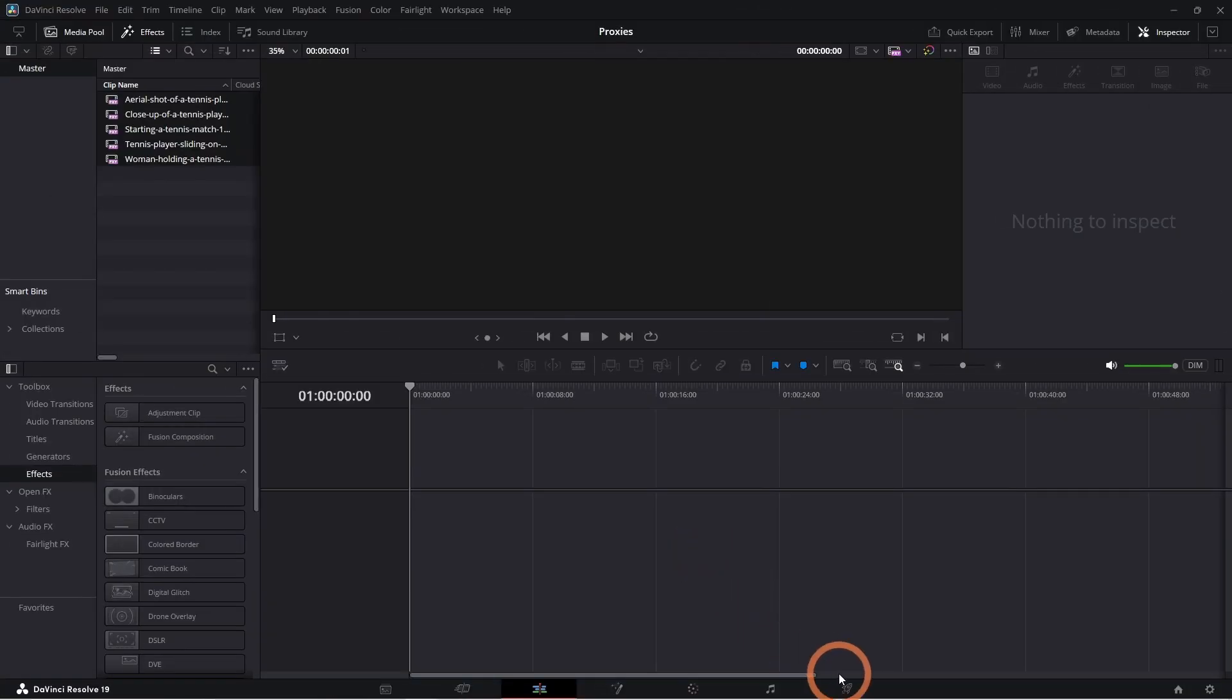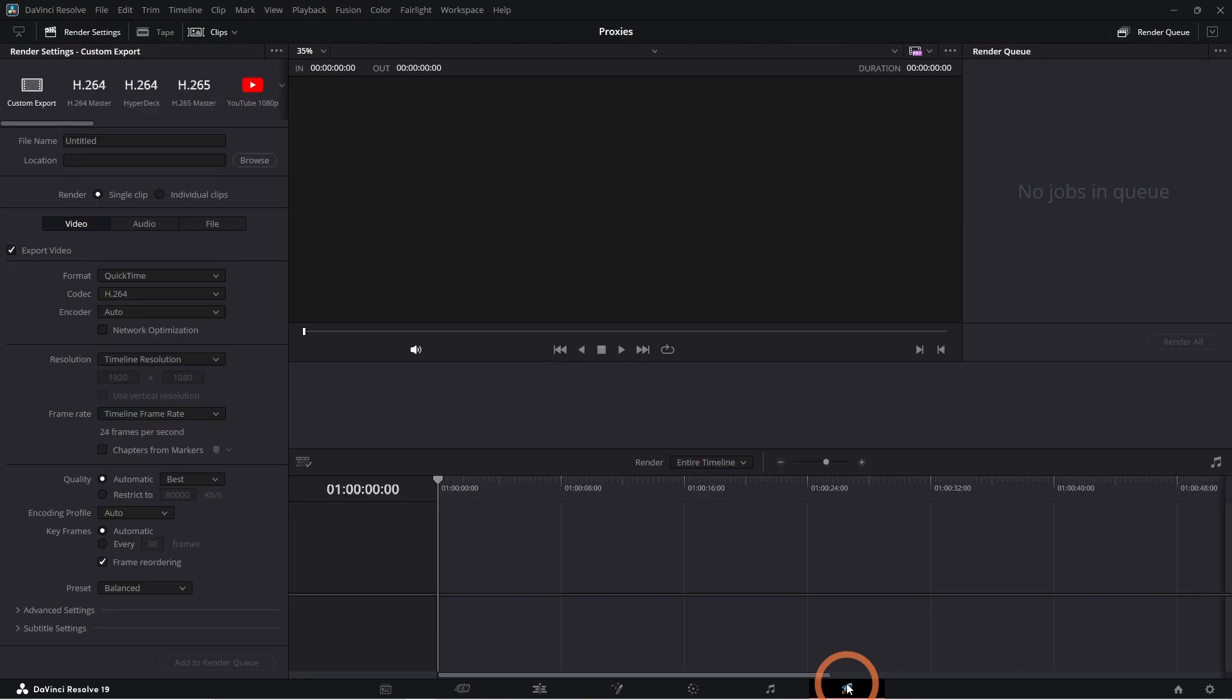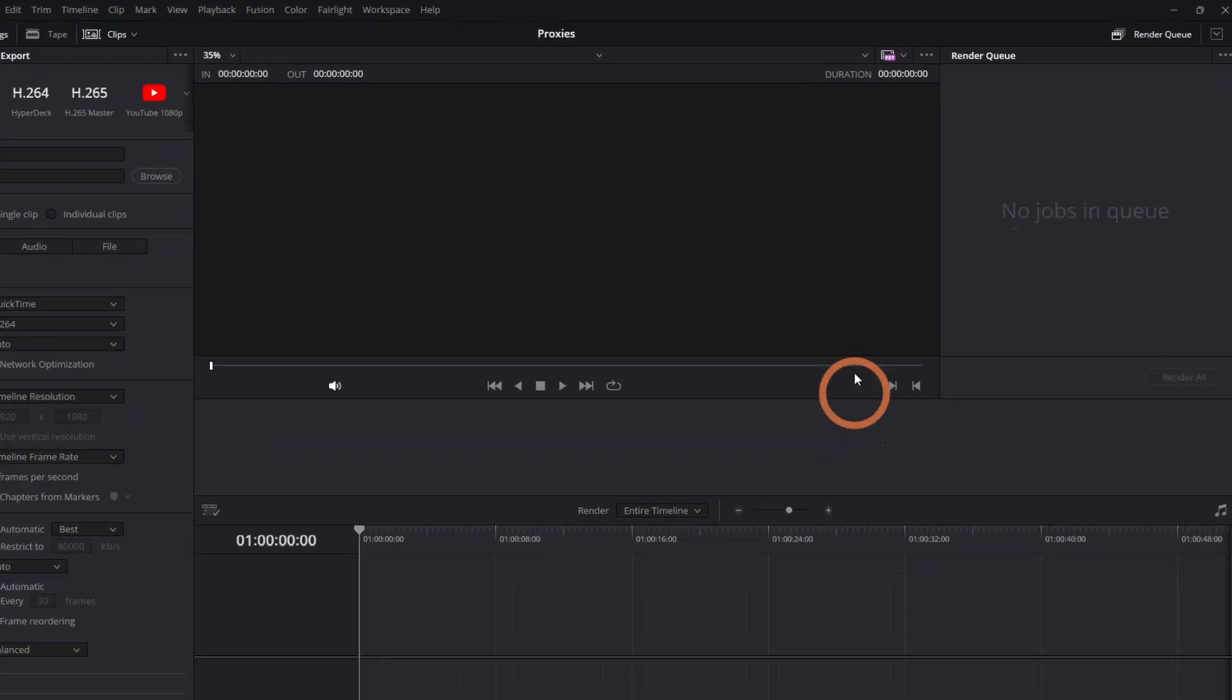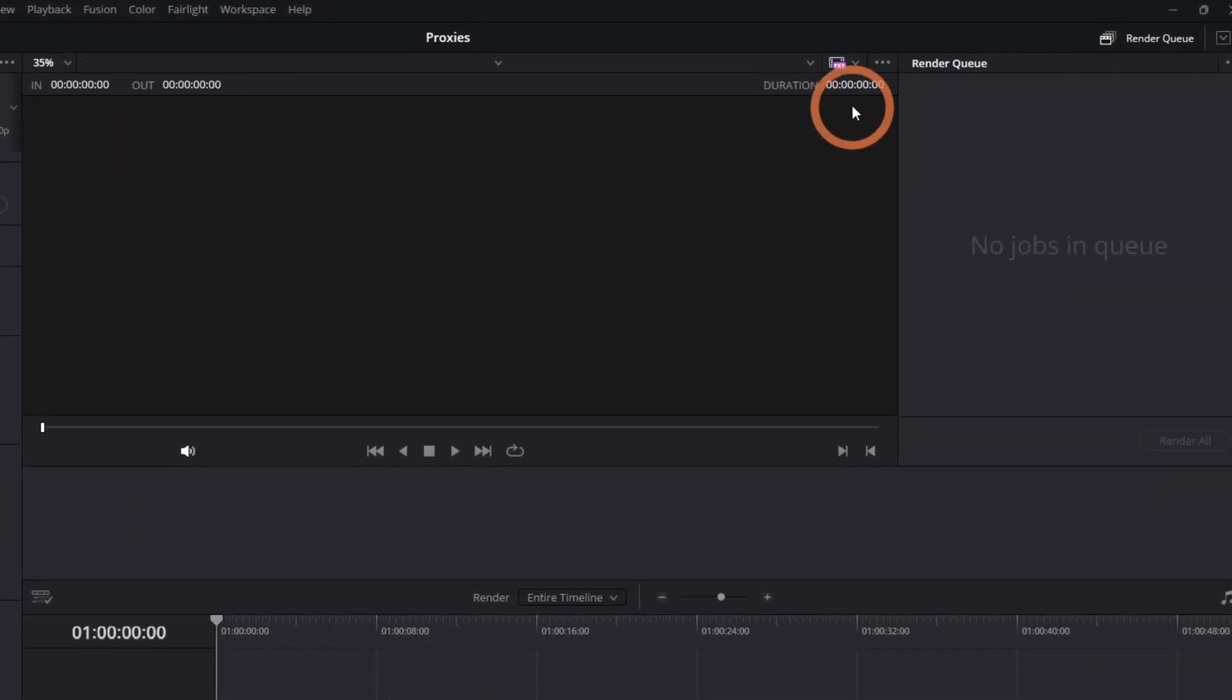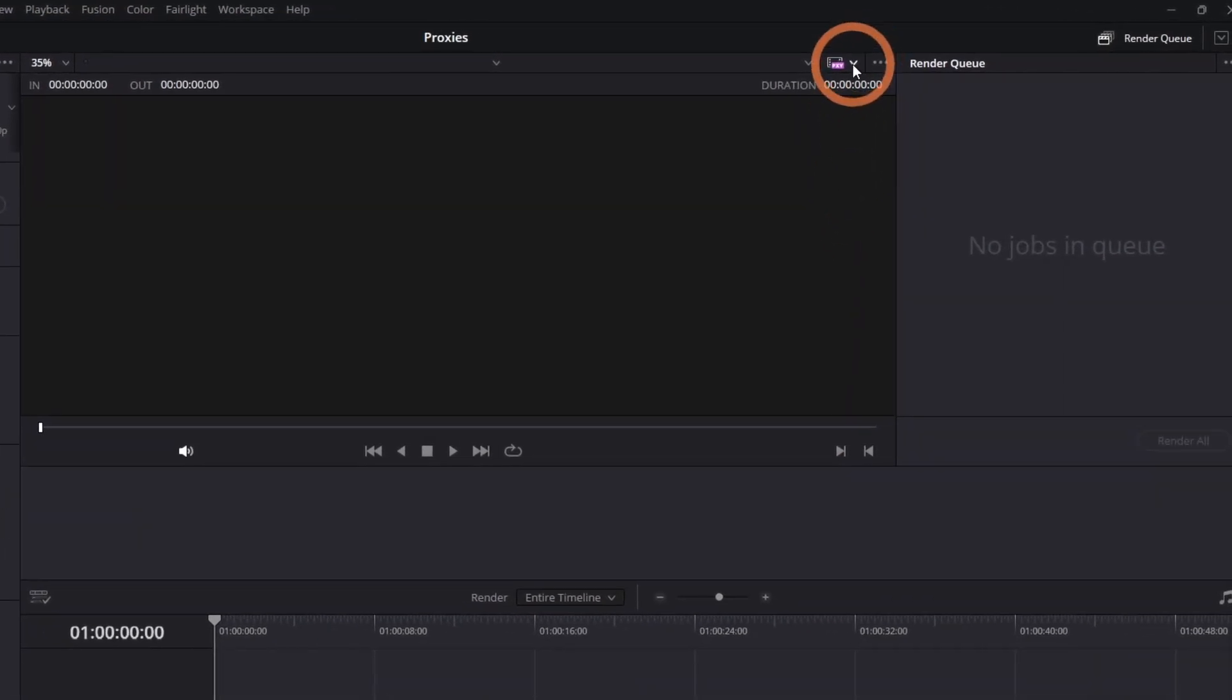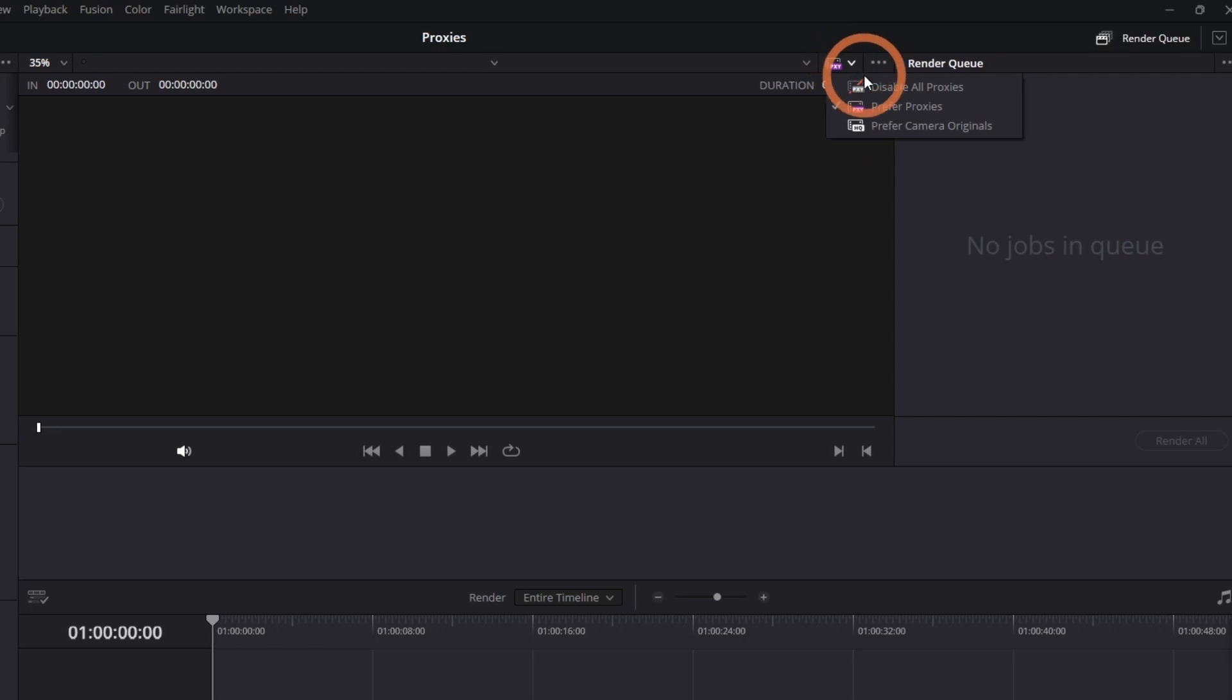By default, DaVinci Resolve exports your project using the original high-resolution files, so you don't need to disable proxies before exporting. However, for peace of mind, you can disable proxies by selecting the Film Reel button and Disable Proxies.